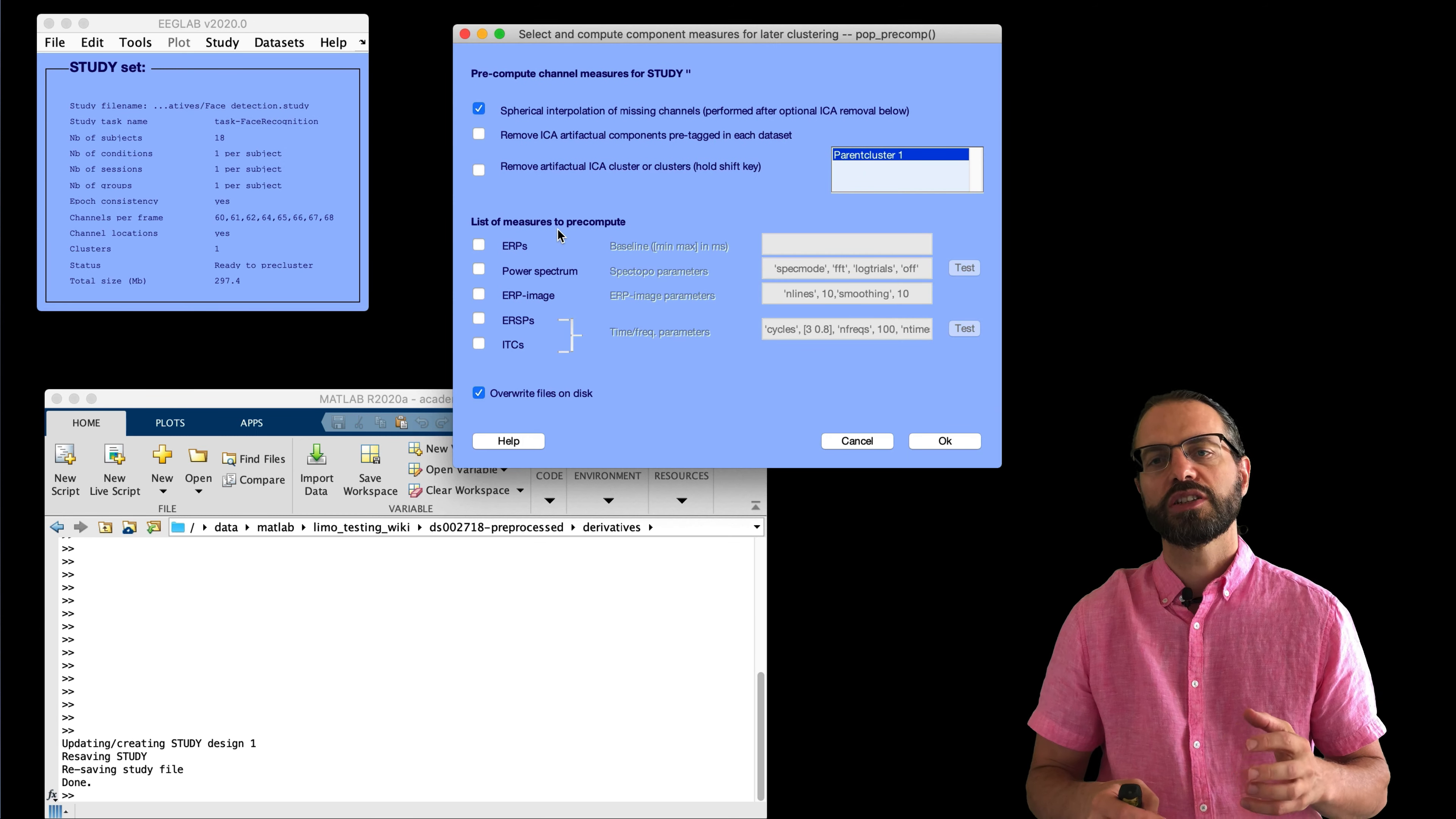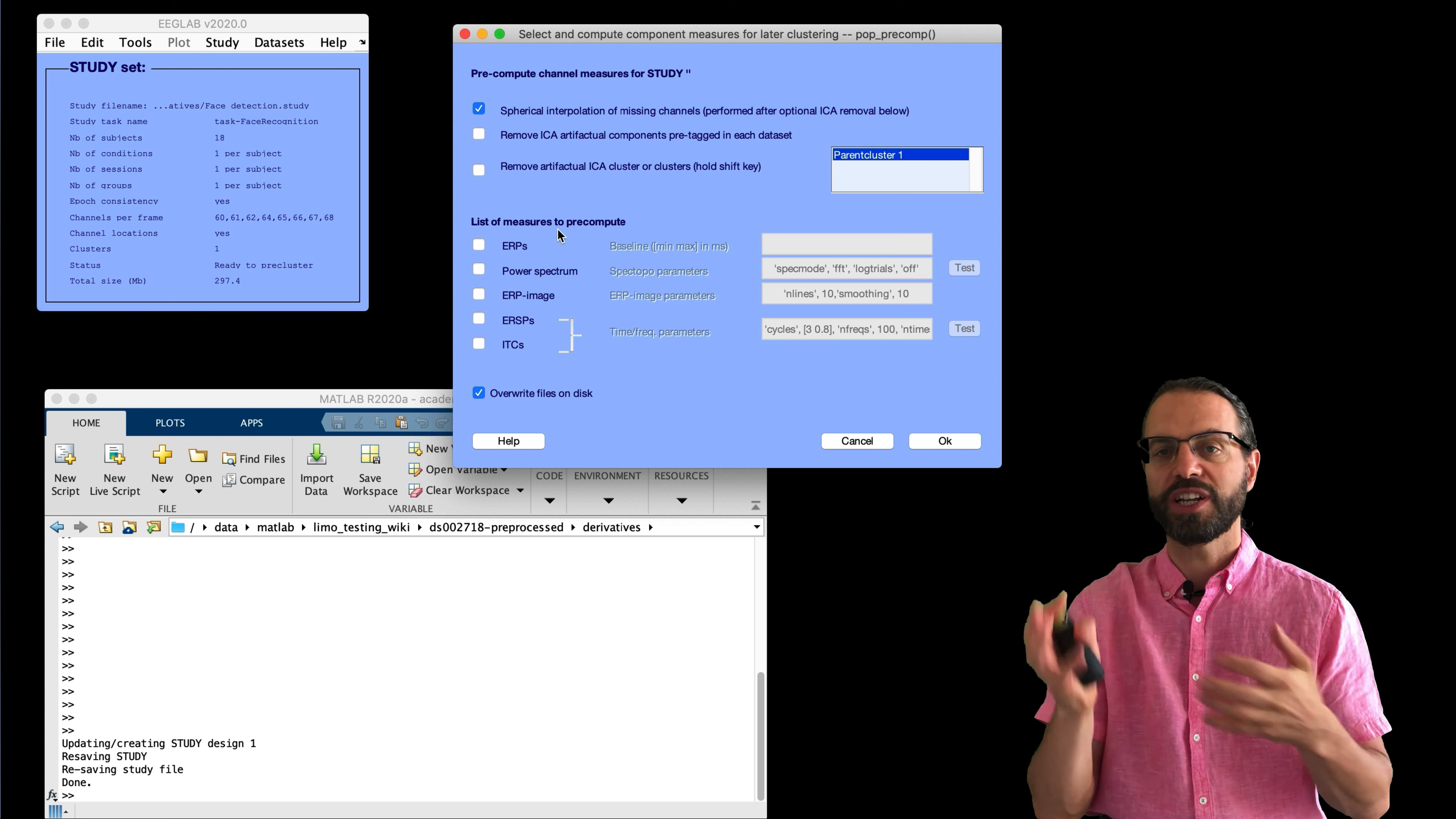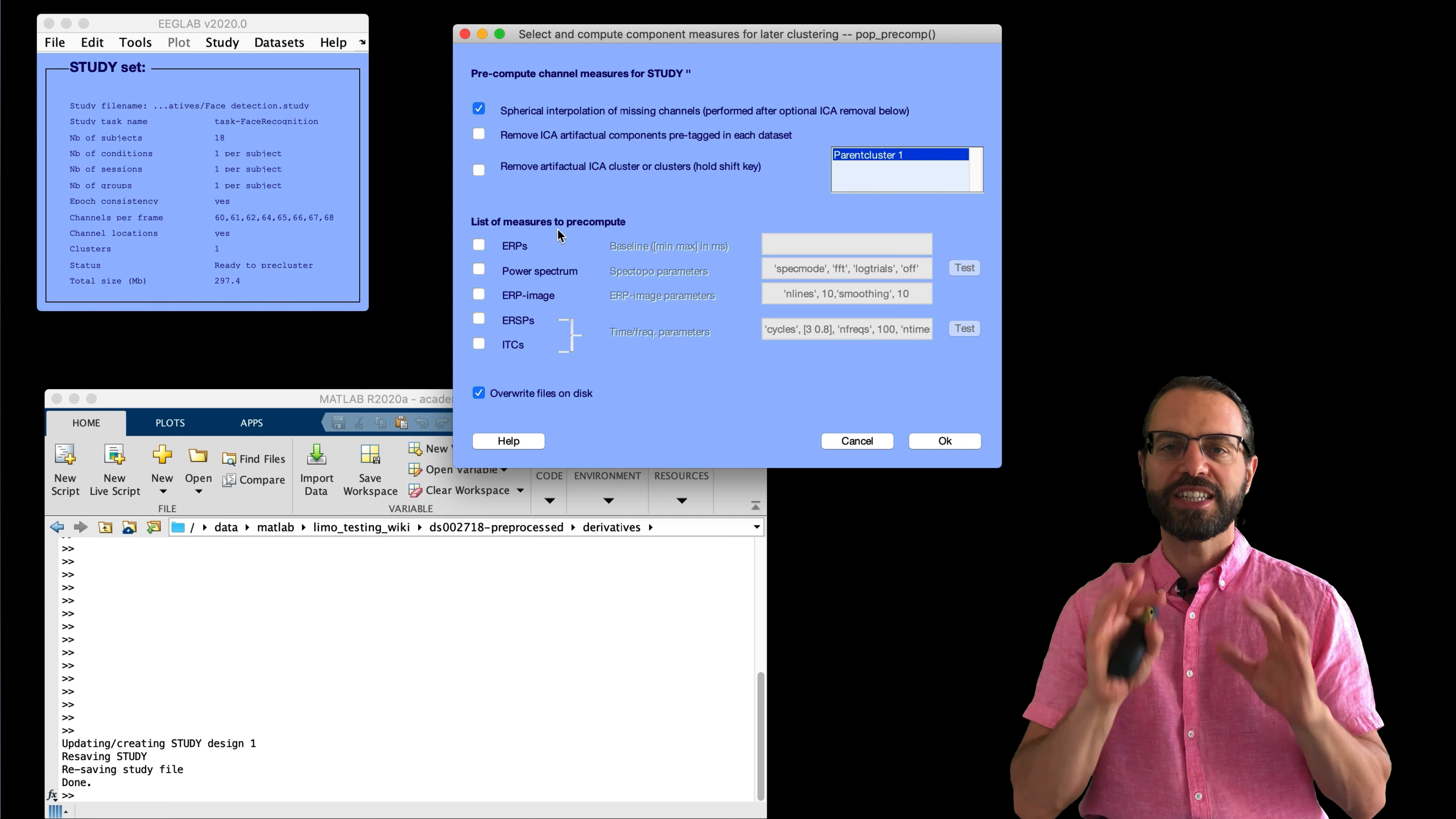And the next step is to have EEGLAB pre-compute measures. Note that this can be done before or after creating a design. Pre-computing measures such as single trial ERP spectrum and ERSP is a prerequisite before running LIMO. Note that for ERP, since we already have single trials, there is usually no need to recompute anything unless you choose to change the baseline, as we'll do here.